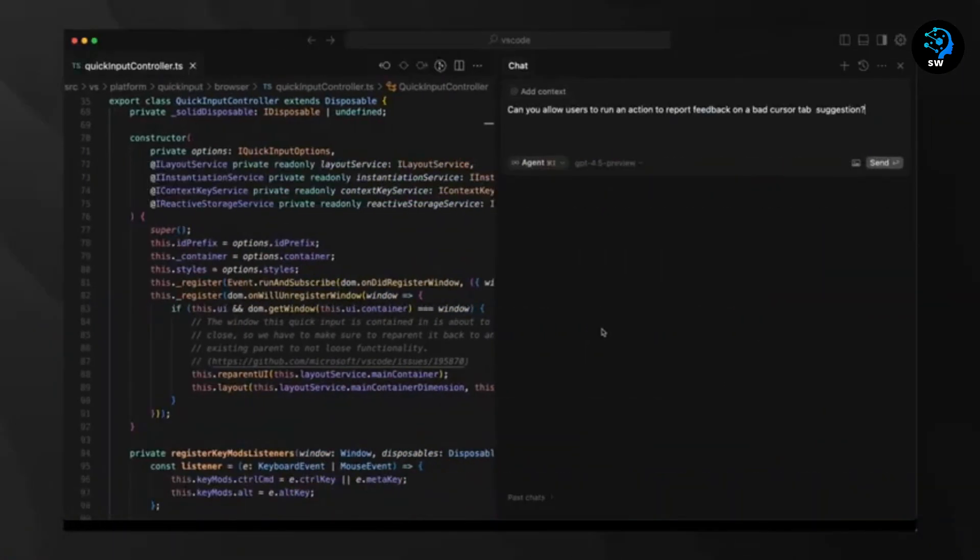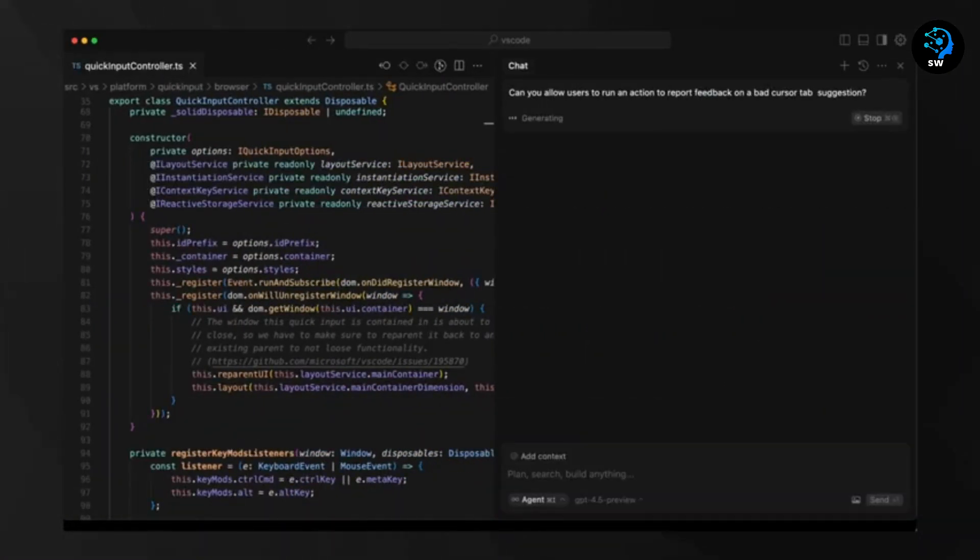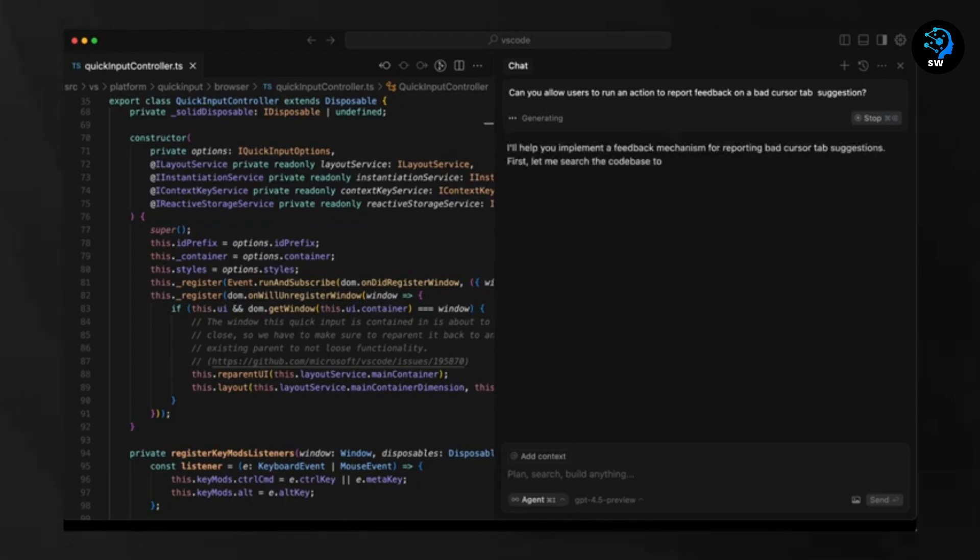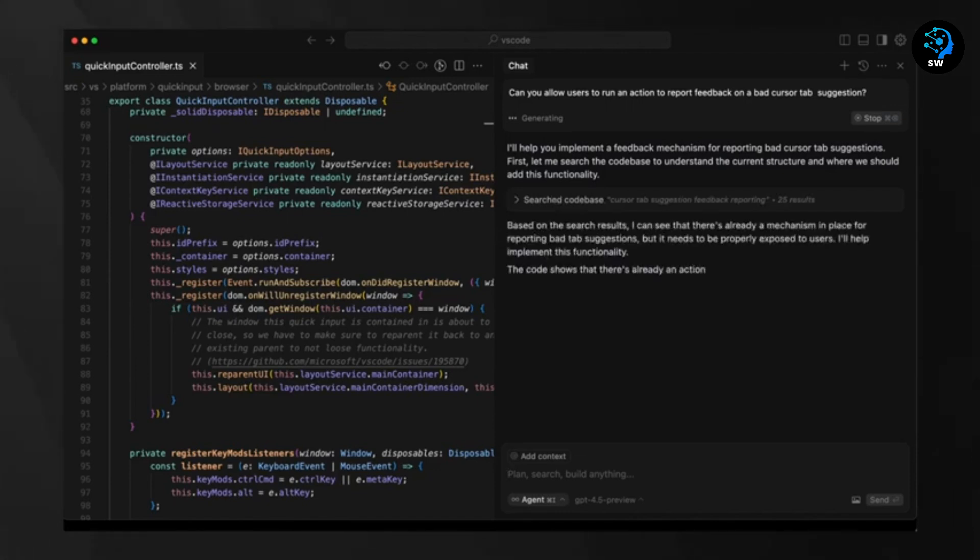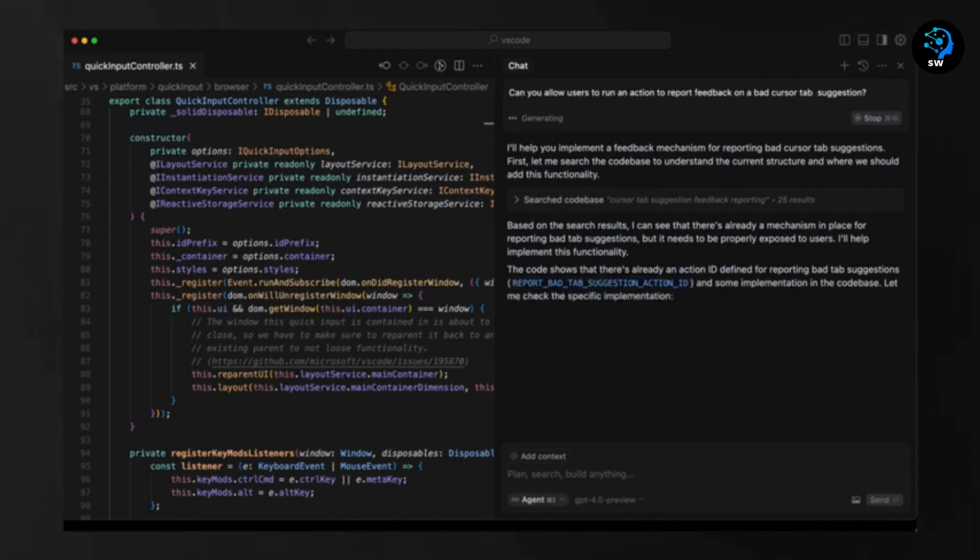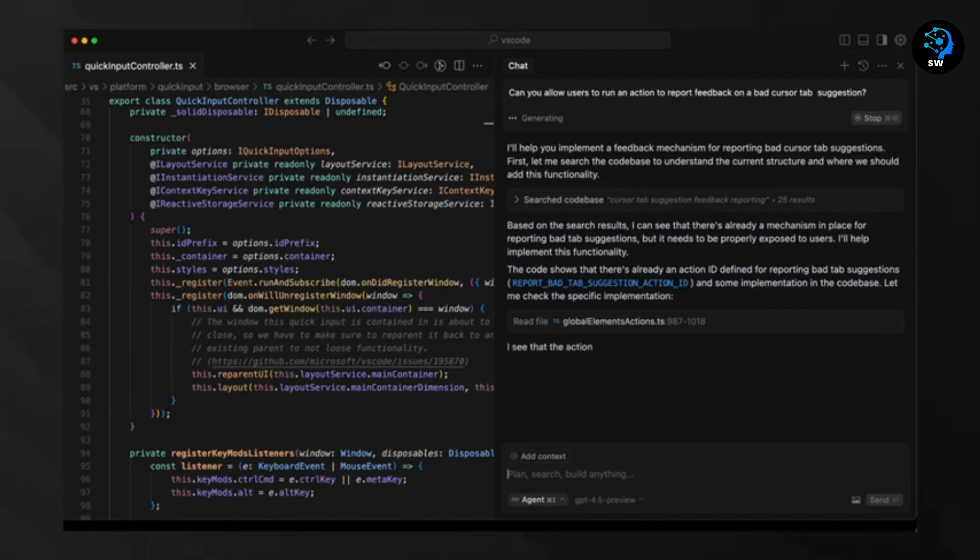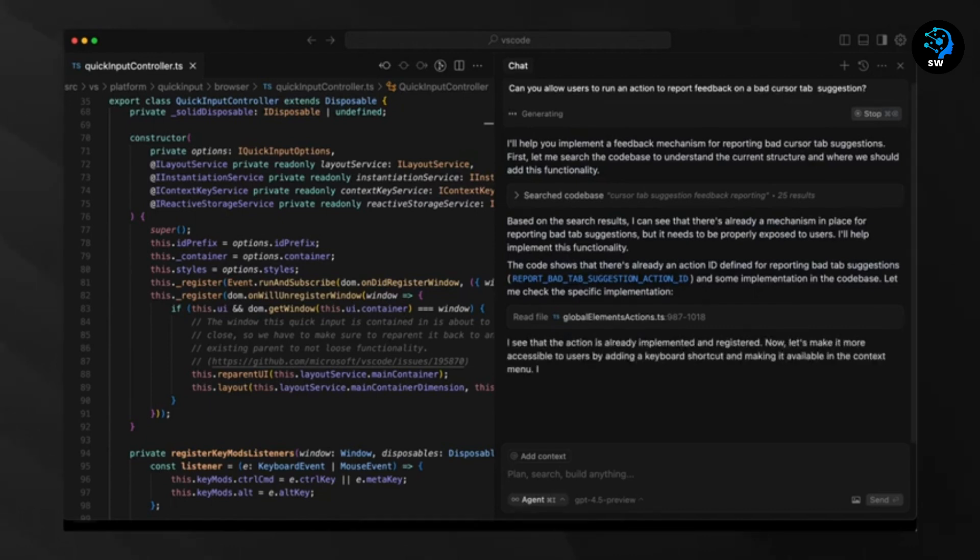Cursor also allows you to write code using natural language instructions. You can update entire classes or functions with a simple prompt. It can predict your next edit and breeze through changes by suggesting logical continuations of your code. The editor is built on Visual Studio Code, so the interface feels familiar to most developers. This means you get all the features of VS Code plus AI superpowers.